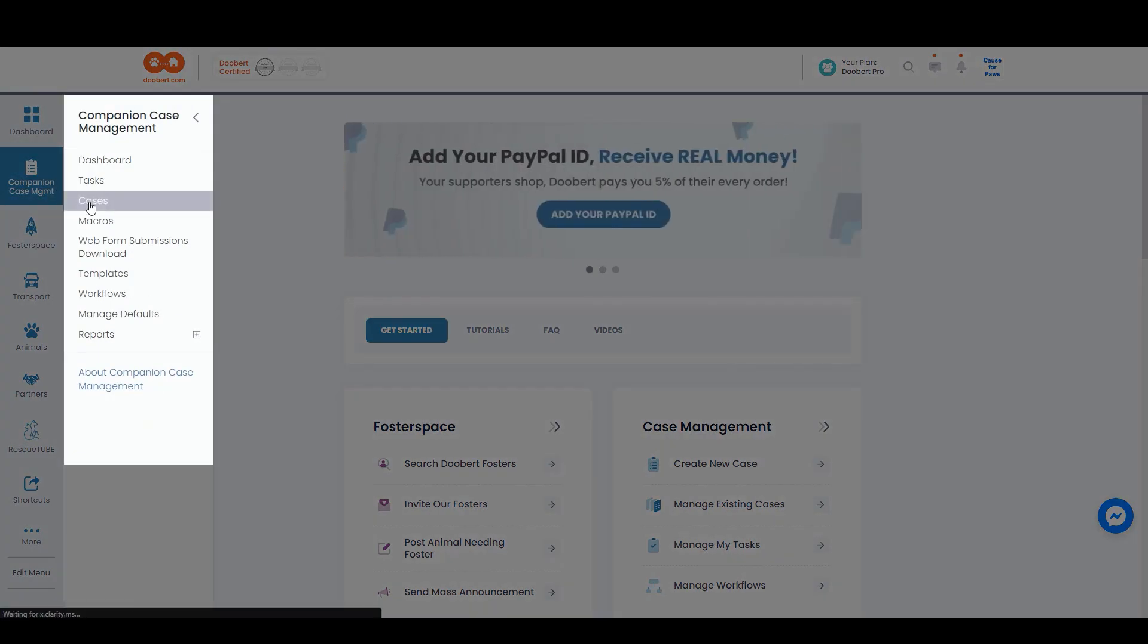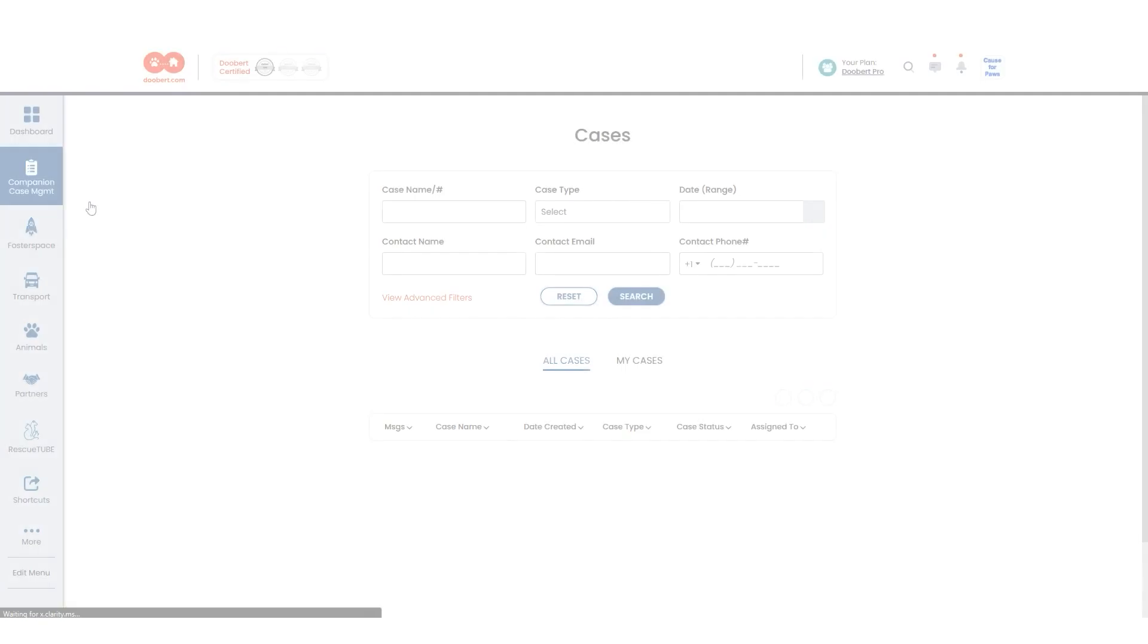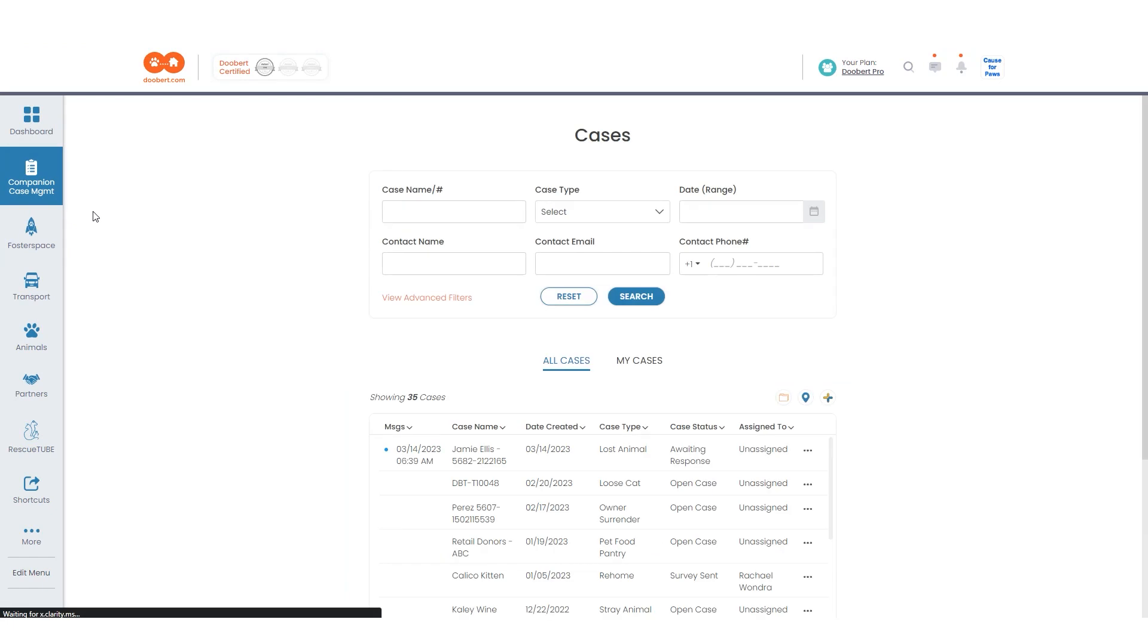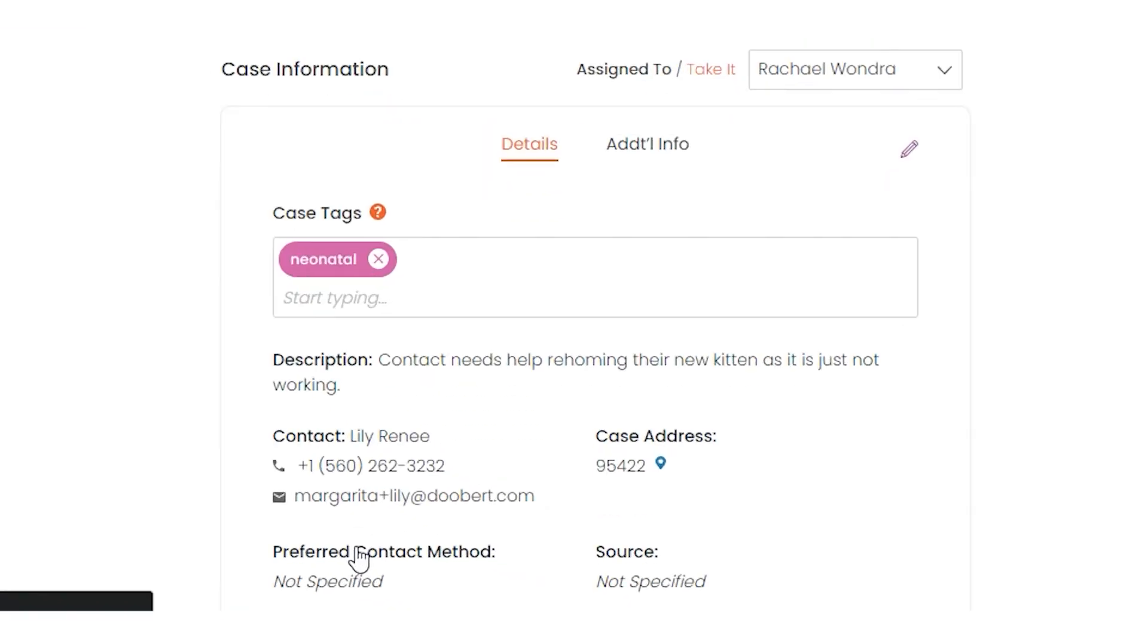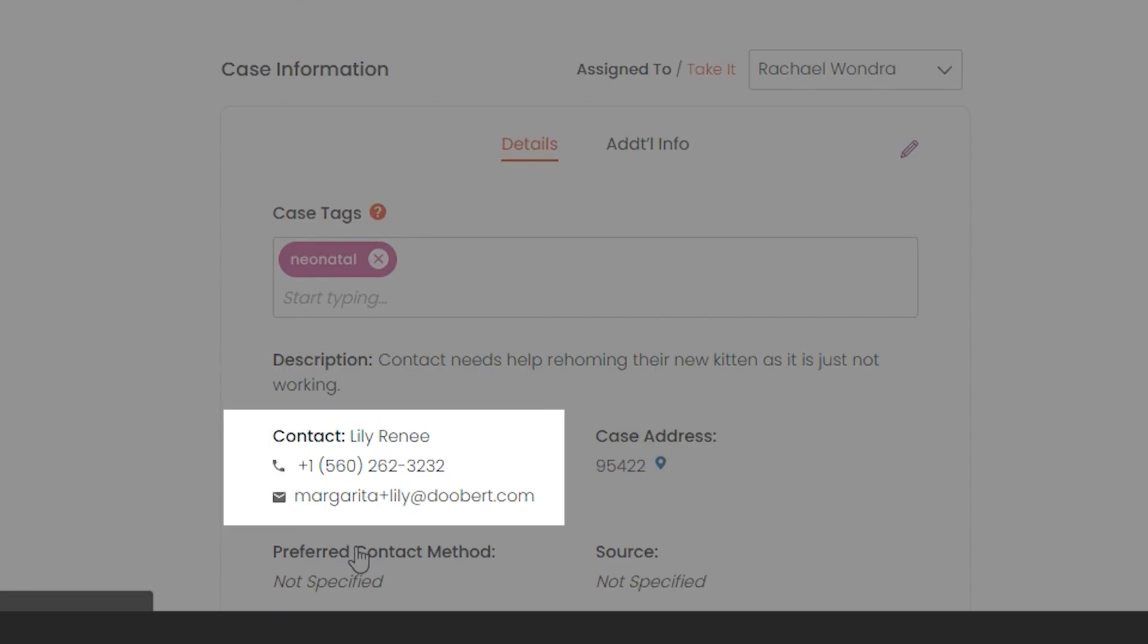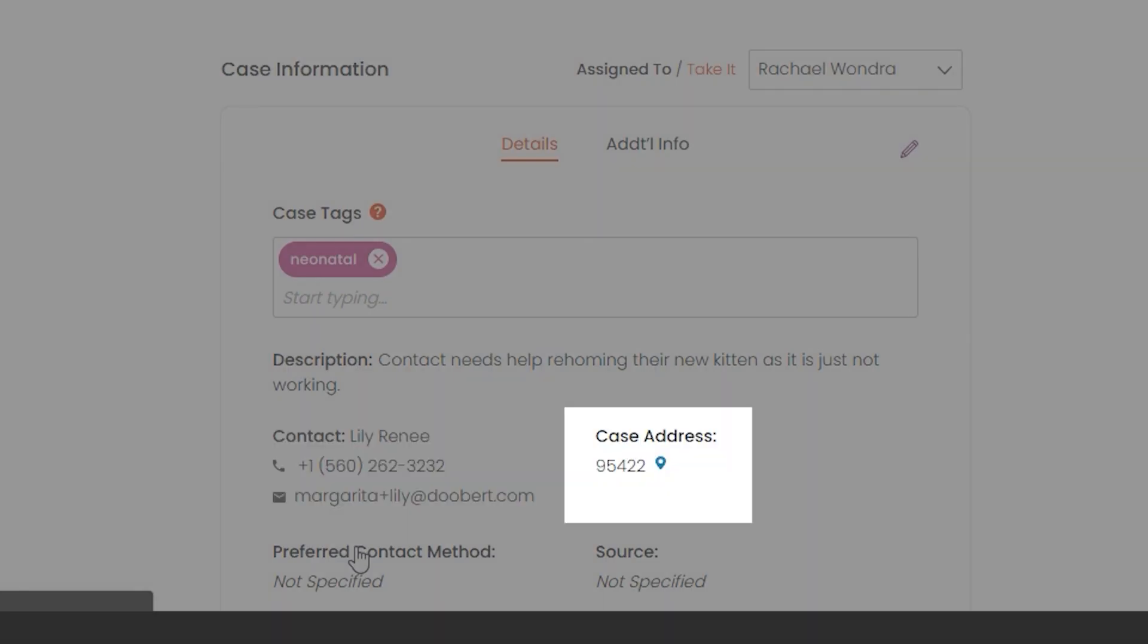Let's explore the first page you'll see when you open a case, the case information section. This is where you'll see the most important information related to your case, such as the case contact, case address, and other additional information.